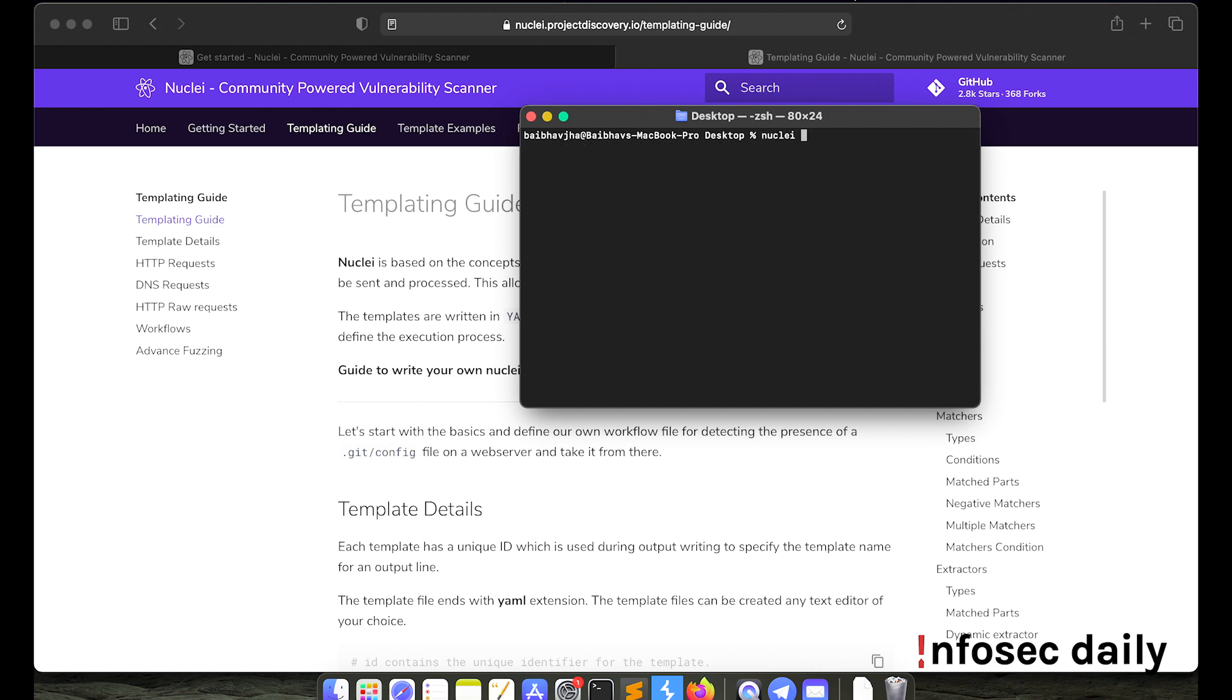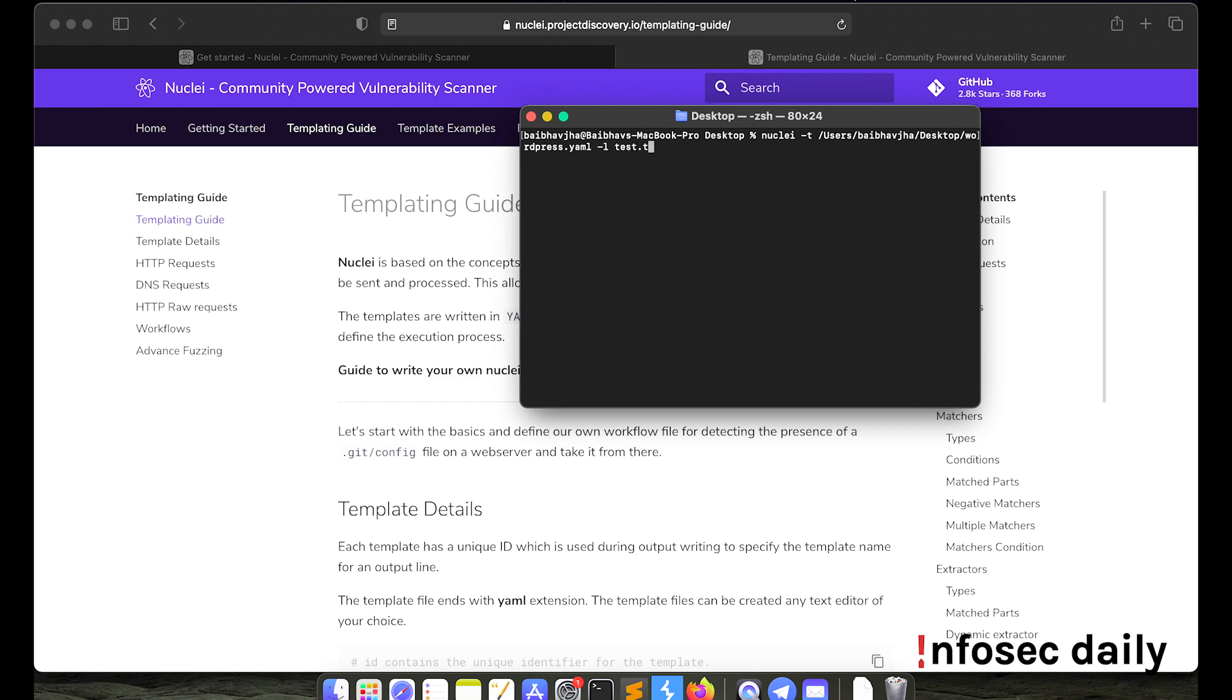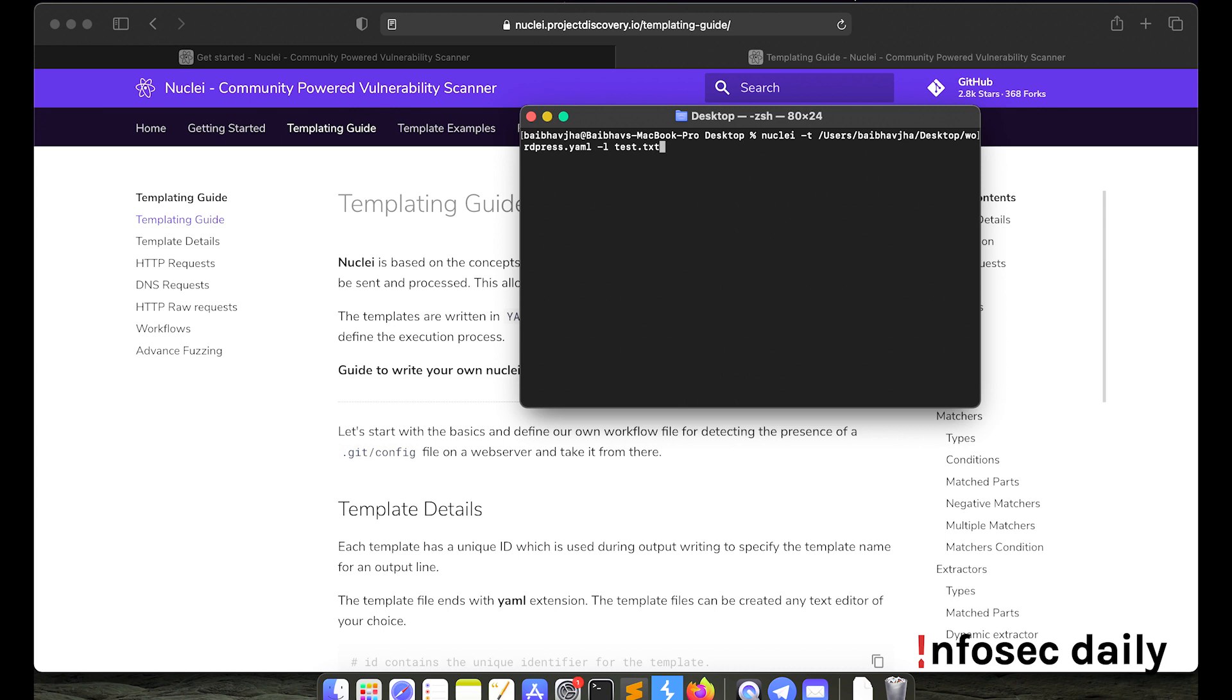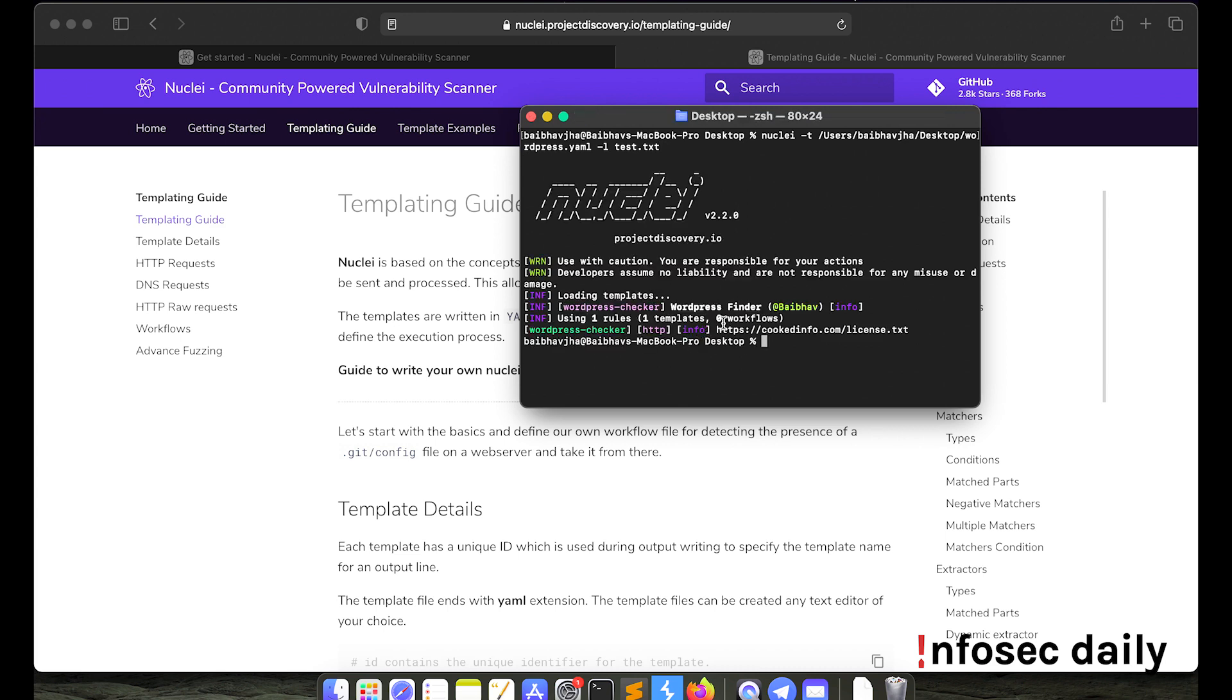So to do that, what we can do is nuclei -t here will provide our template location. So my template is in /users/babofjab/desktop/wordpress.yml and then we'll need to supply our list. So my list is in test.txt which is in the same directory. So let's check if it can find it. Okay, so it found that cookedinfo.com is using WordPress.